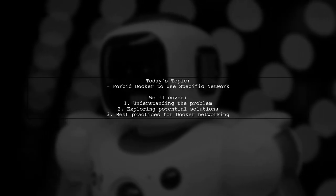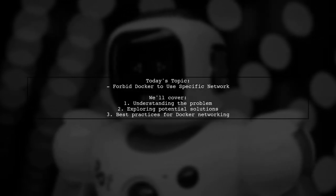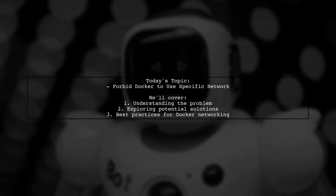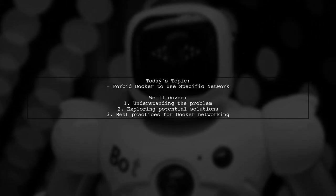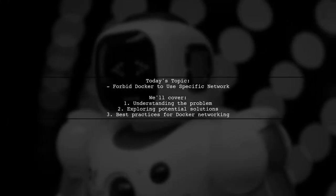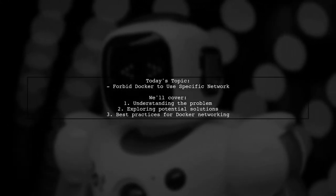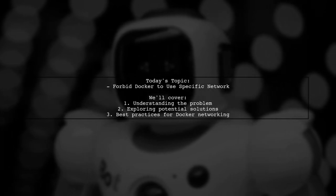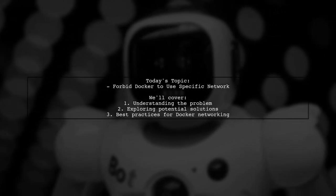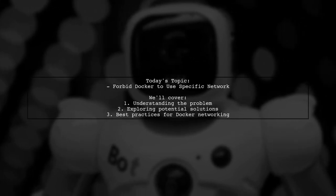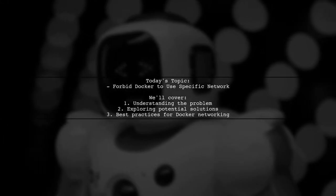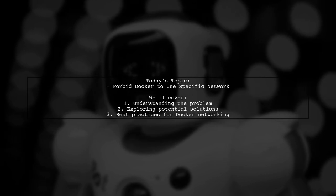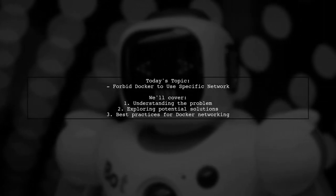Welcome to our Tech Explainer video. Today, we're tackling a question that many Docker users encounter. Our viewer is looking for a way to prevent Docker from using a specific network when running their applications with Docker Compose. This is particularly important for those using out-of-the-box examples like Hyperledger, where network conflicts can disrupt remote connections.